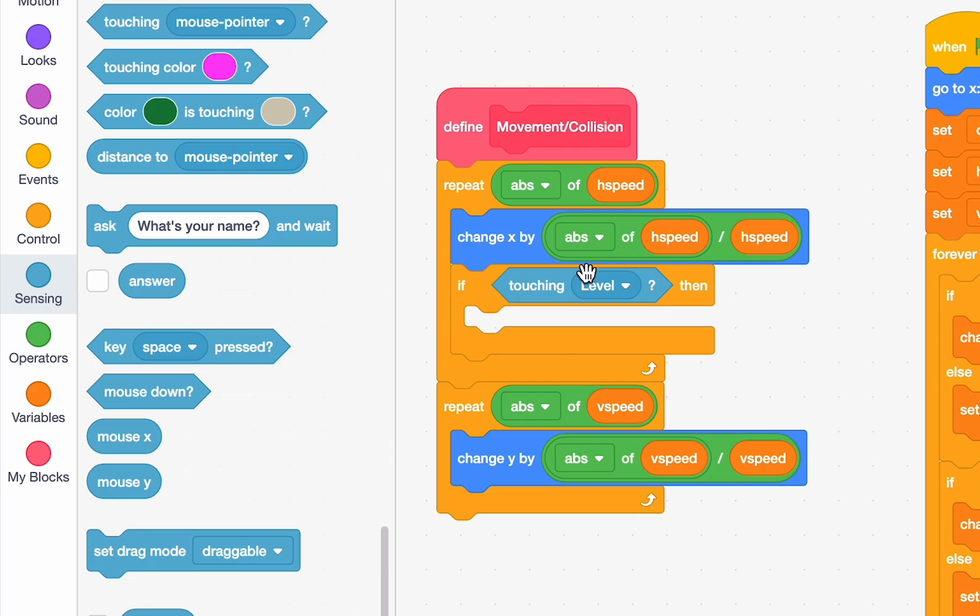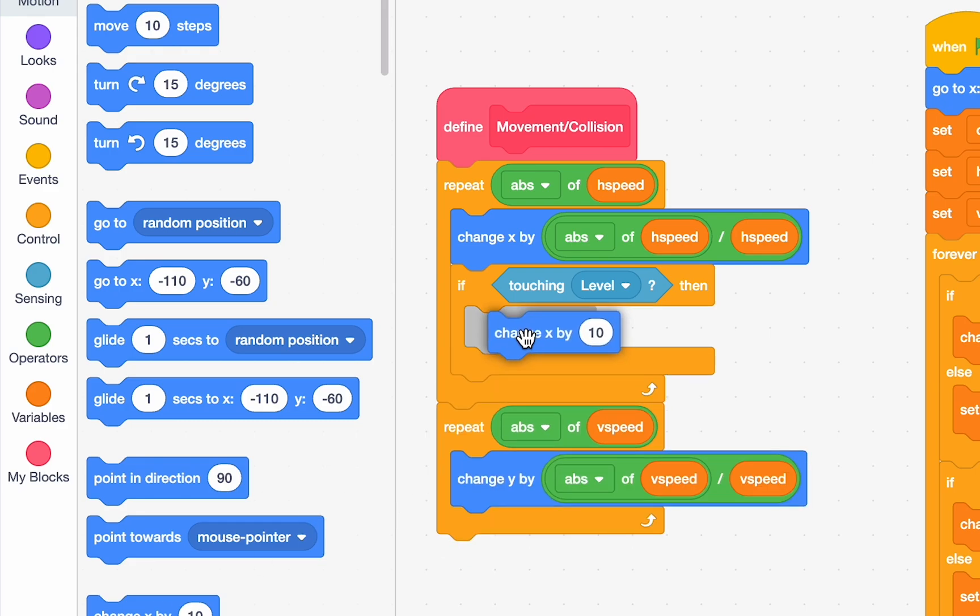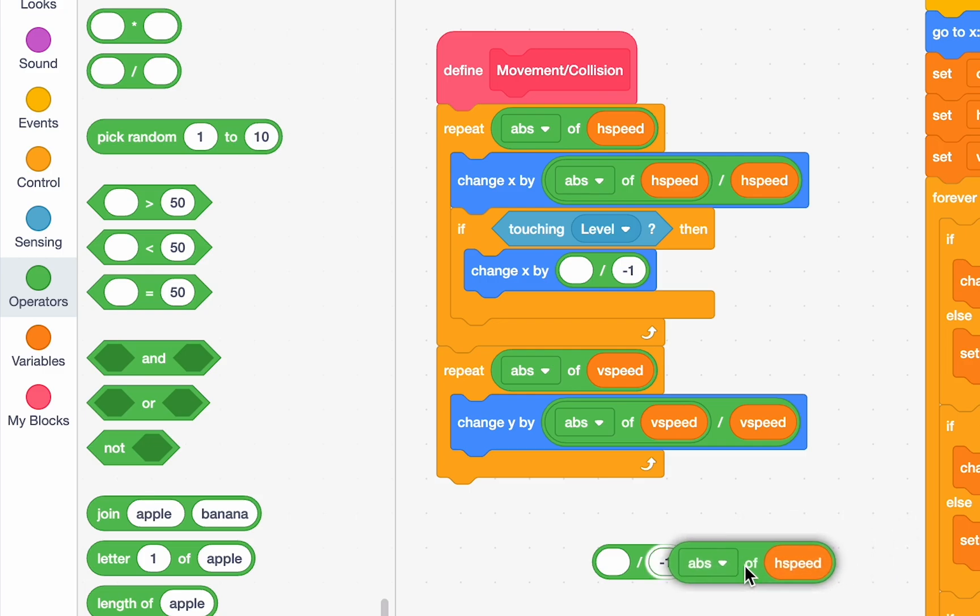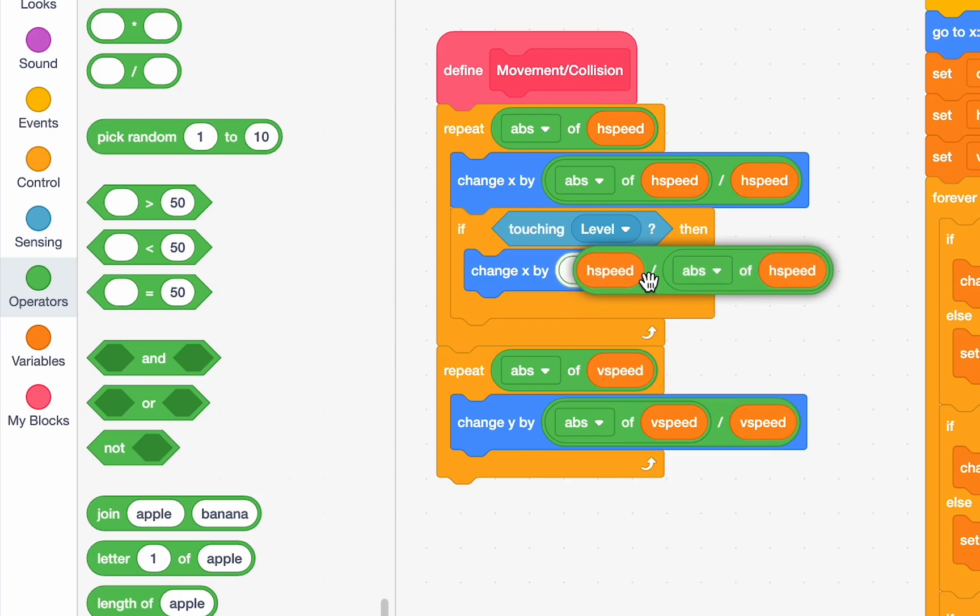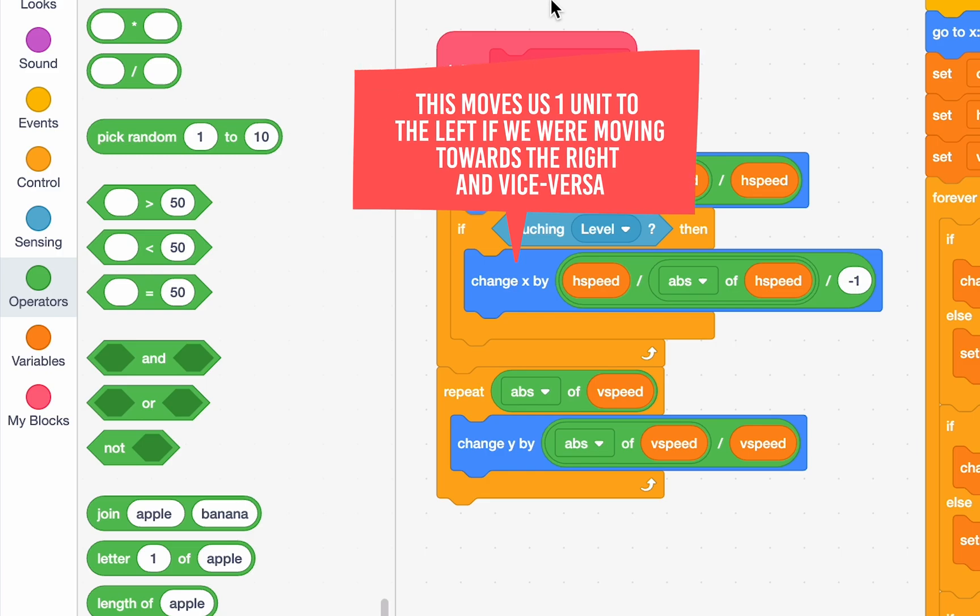So, all we need to do is change x by h speed divided by the absolute value of h speed divided by negative 1. That's a lot. Right? So, if our h speed is 5, for example, it's 5 divided by 5 divided by negative 1, which is negative 1. Good. What if our h speed is negative 5? Then, it's negative 5 divided by 5, which is negative 1. Negative 1 divided by negative 1 is 1. Great.